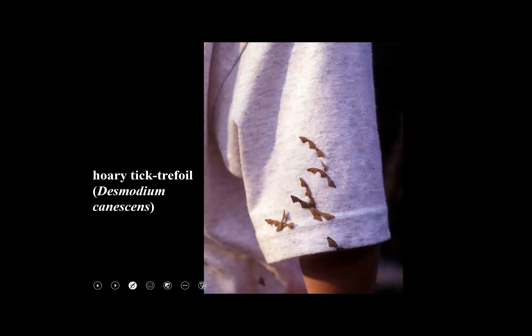Here's a different species — but these are the loments. That's the name of this modified legume that breaks apart into units and sticks annoyingly to fur and clothes. Tick Trefoil — so that's kind of a modified legume.